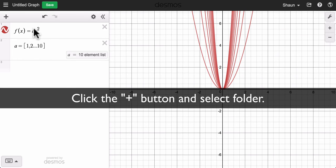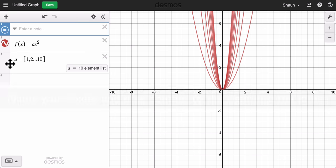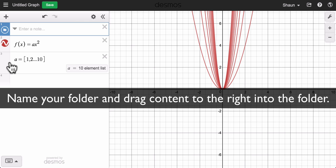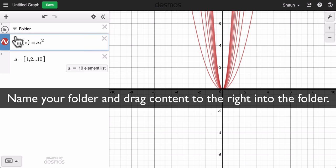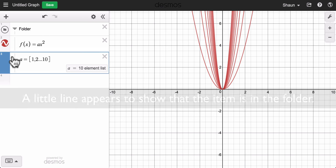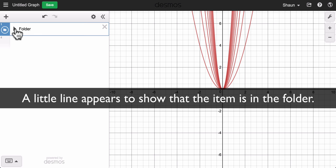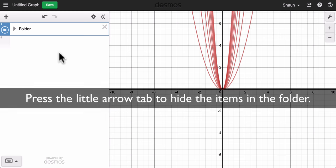If I want to hide my equations in a folder, I press the plus button, go to folder, name it, and then I just drag my equations to the right and slide them into the folder to get that line right there. Then I can press this arrow to collapse the folder and now the equations are hidden.